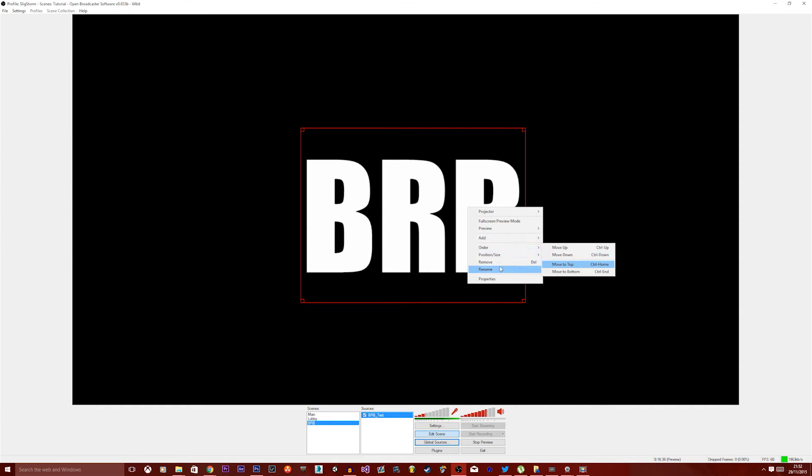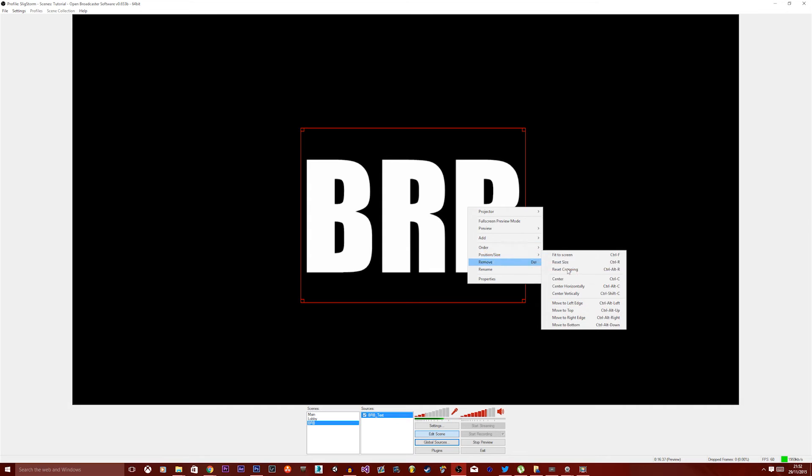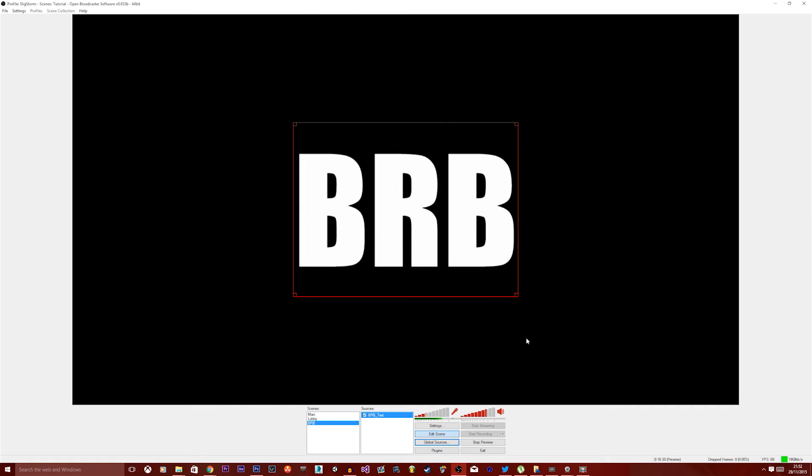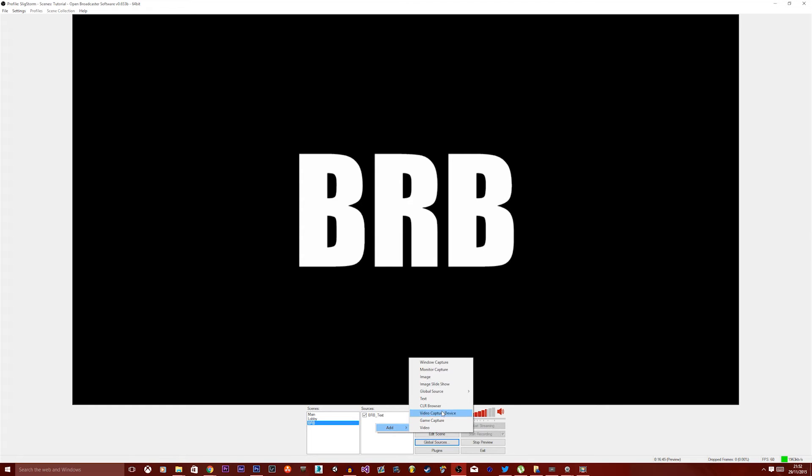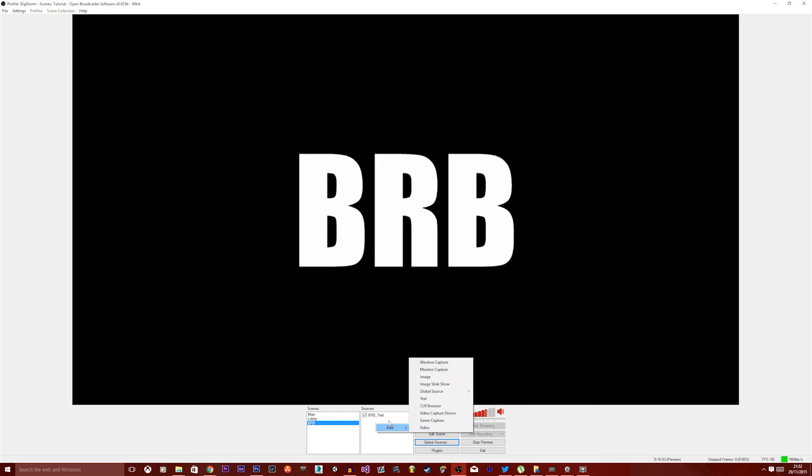But we would probably want this in the middle of the screen for this tutorial. Okay, so now we have the BRB in the middle of the screen. So far watching this video, you're probably starting to understand what's going on here. We can have anything you want.